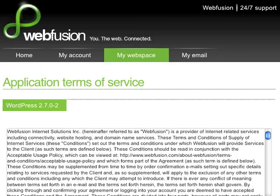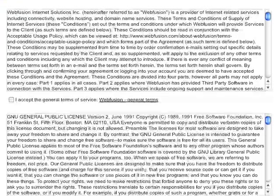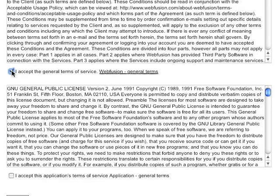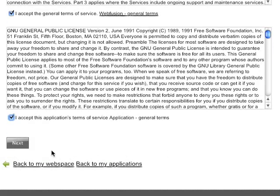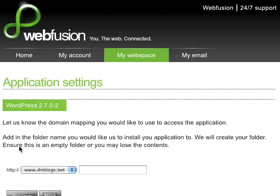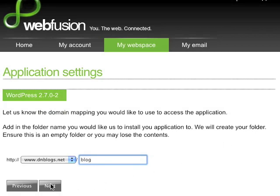Rather than having to type code yourself, you're going to follow a few simple questions. First, you'll accept the General Terms of Service for the application and for WebFusion and click Next. It's going to ask you where you'd like to have WordPress installed. In this case, I'll put it on a domain called dnblogs.net in a directory called Blog and simply click Next.